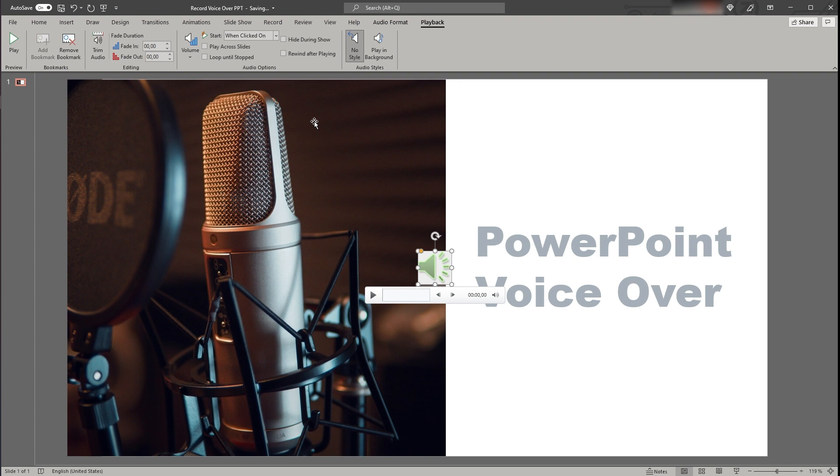If you have several slides in your presentation where you want to add voice you can do that slide by slide. Also you can add several voice snippets to one slide. Once you're finished and would like to save and share your file there are several options.